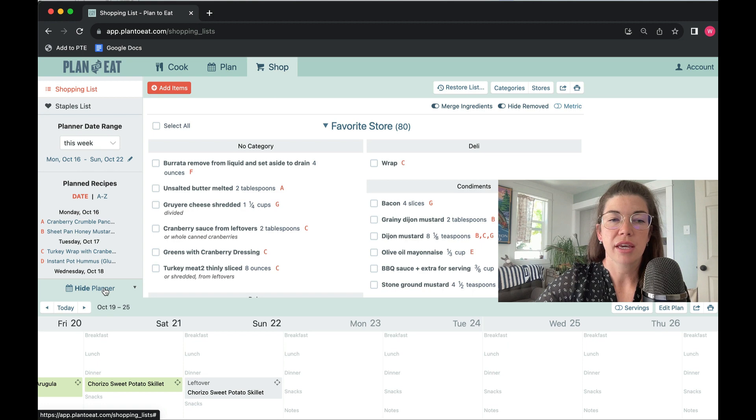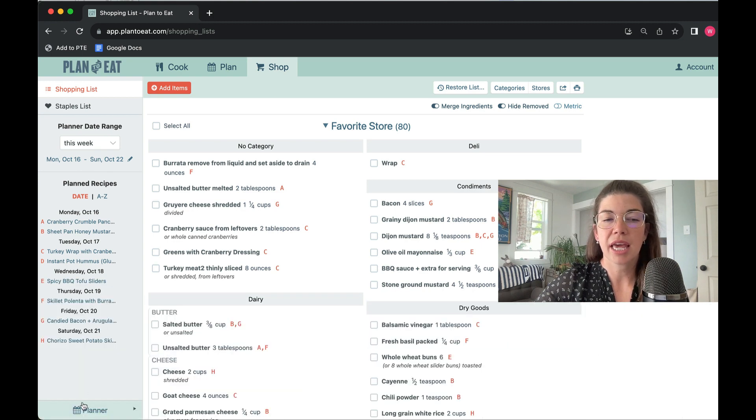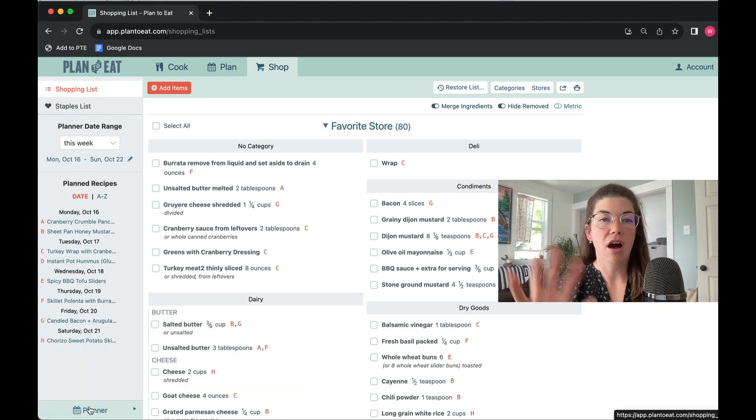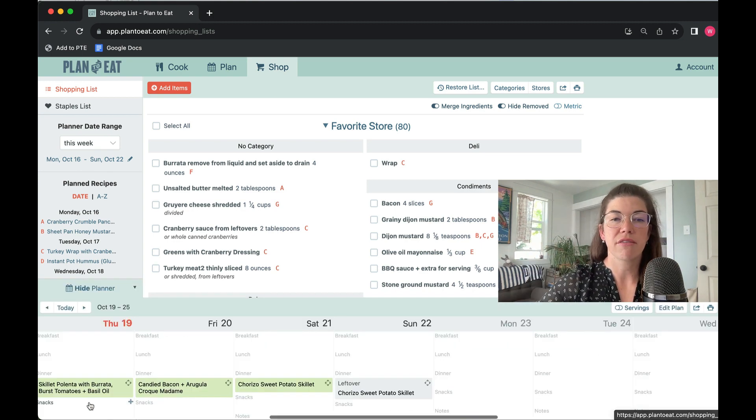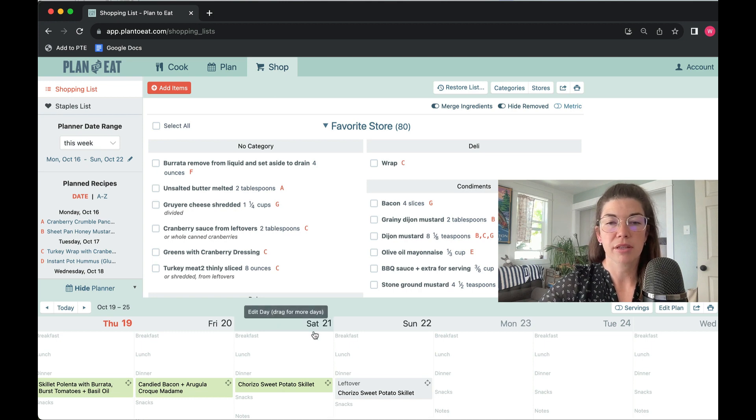You can hide the planner just by tapping on it. Again, it's down here in the left corner if it's not already open and available on your shopping list.